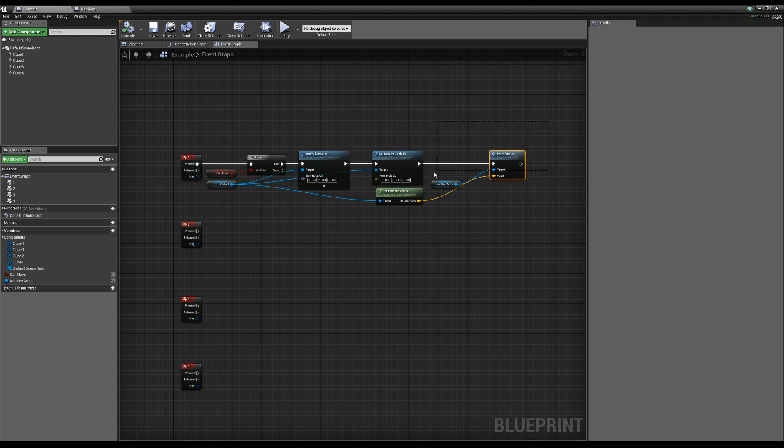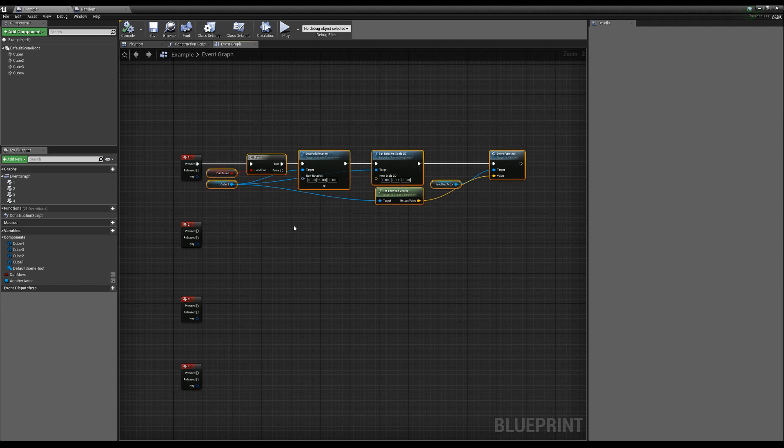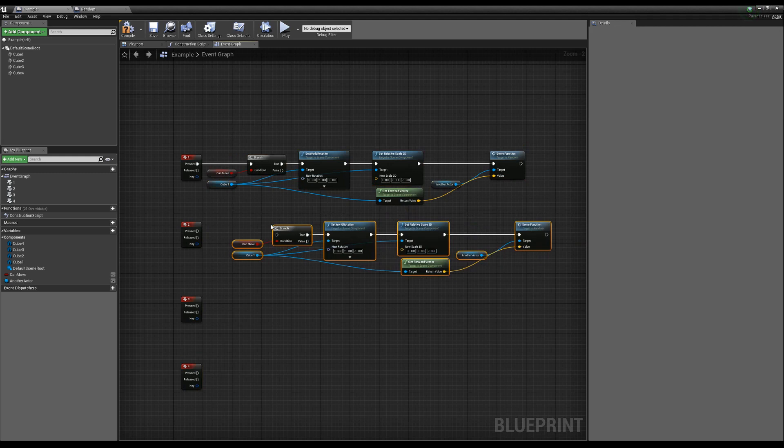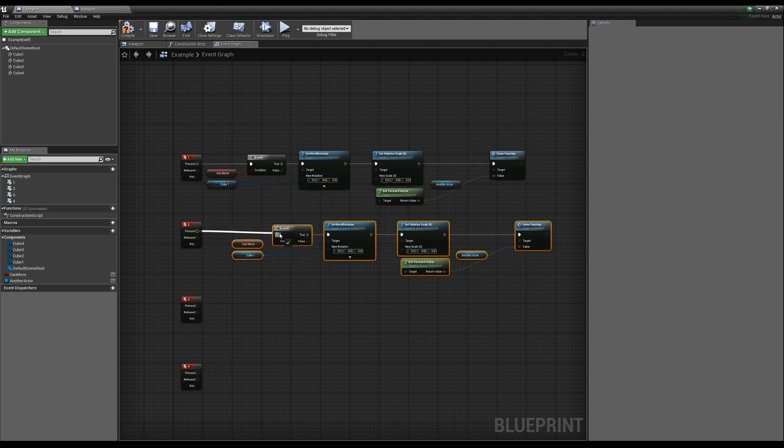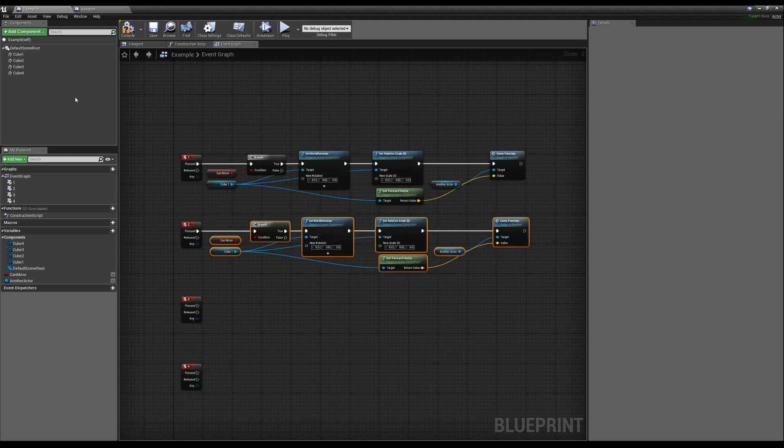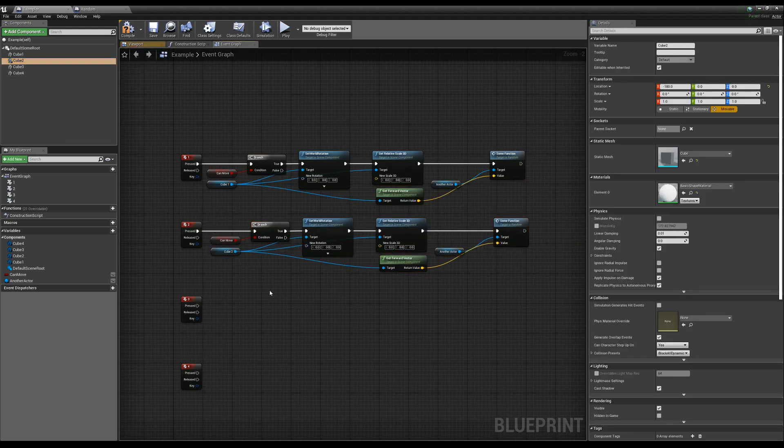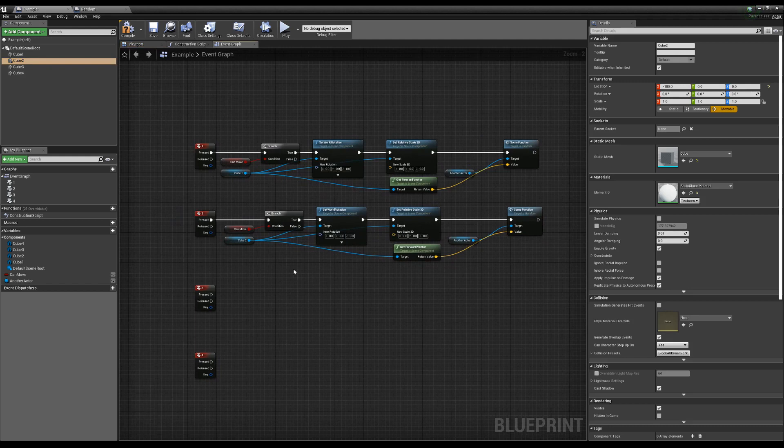I feel like a beginner, what you would do is you would highlight this, you would control C, you control V, you drag it over, and now we're just going to take our cube two and plug in our cube two. And you'd be like, yeah, I'm good to go, I did it.